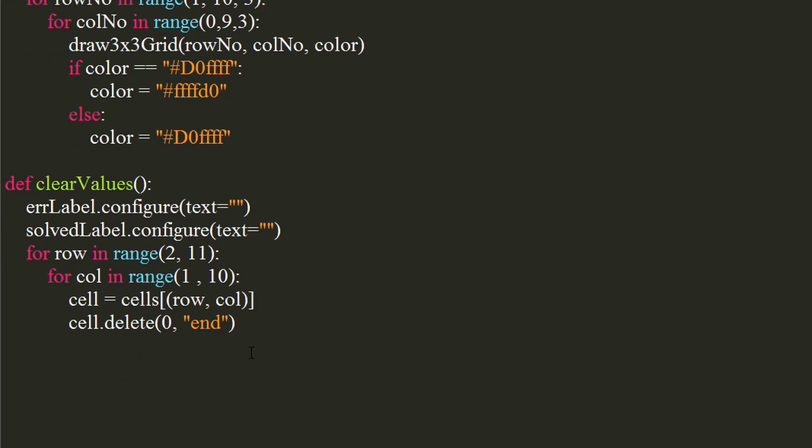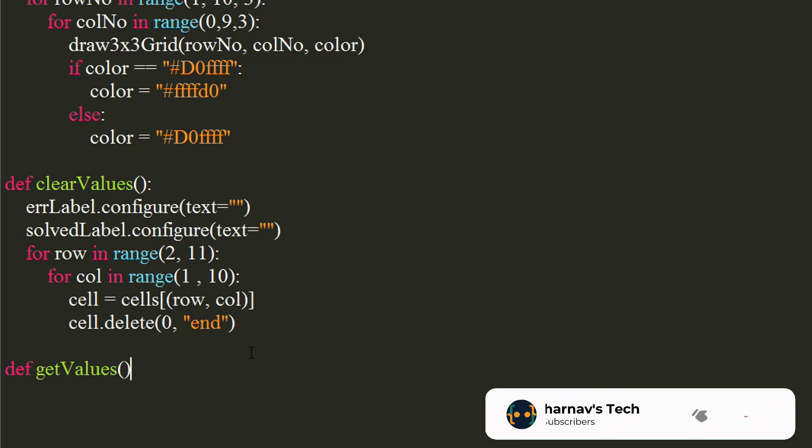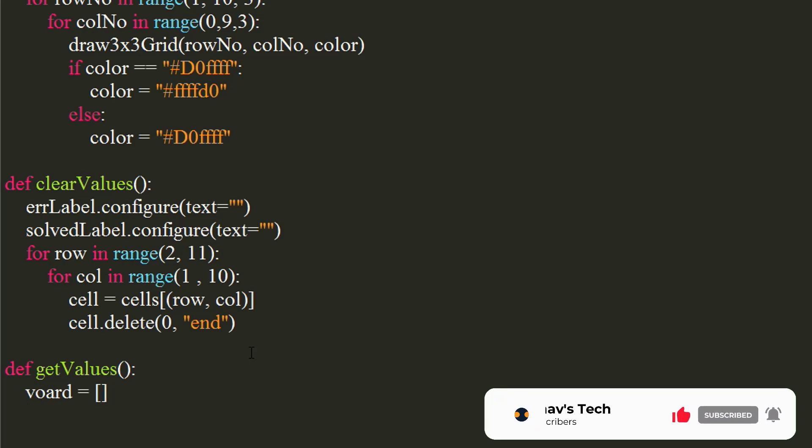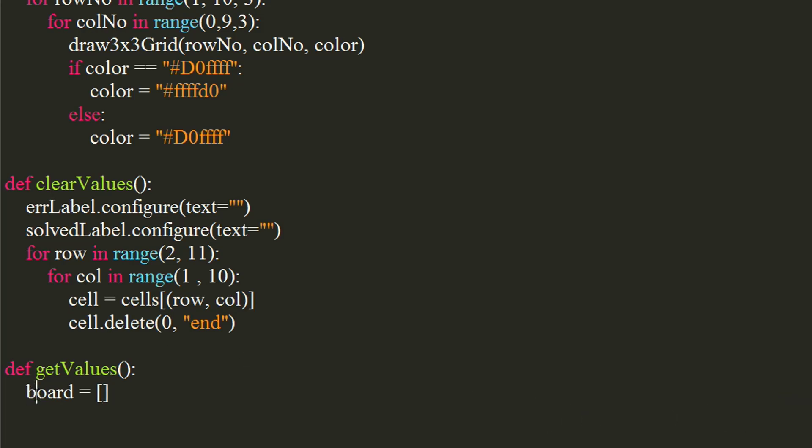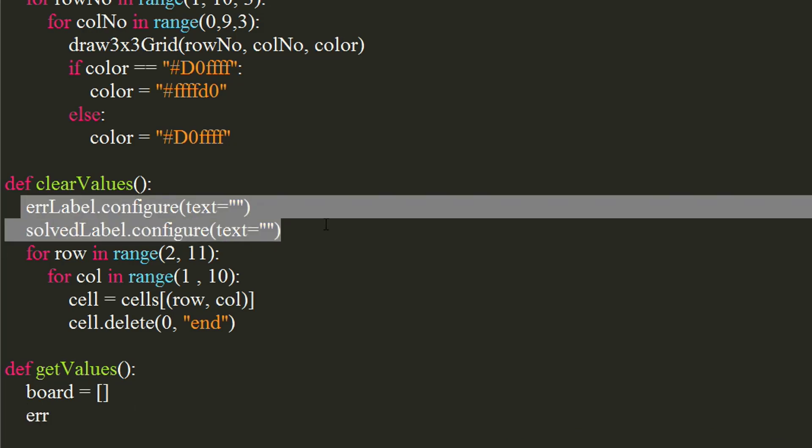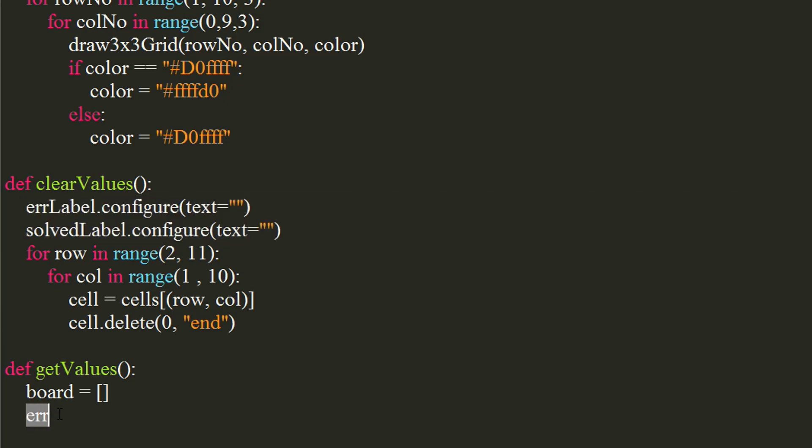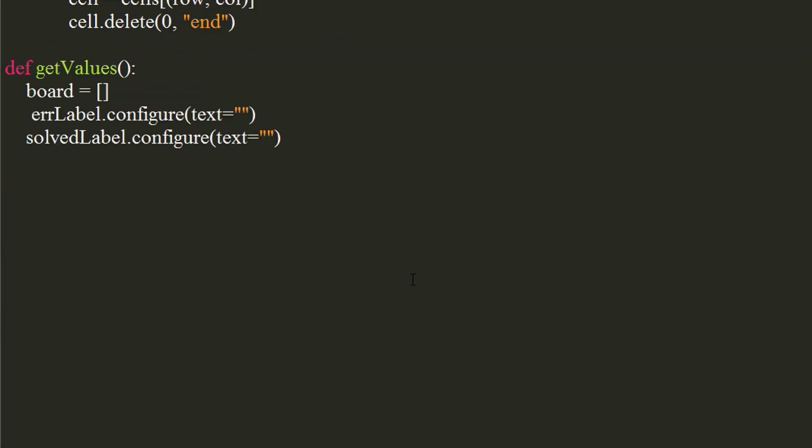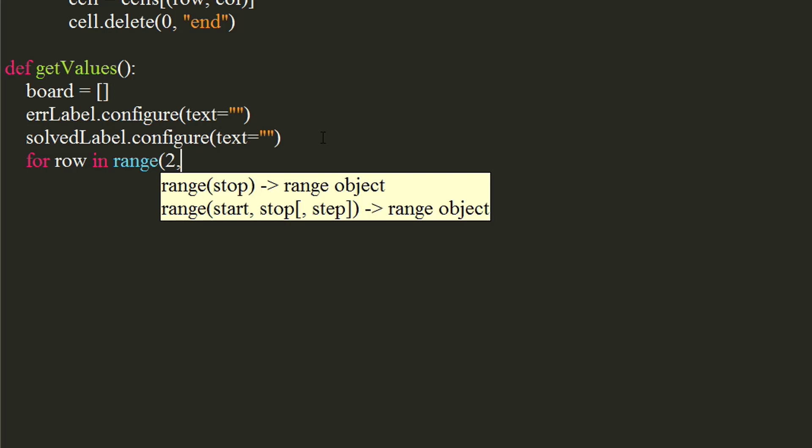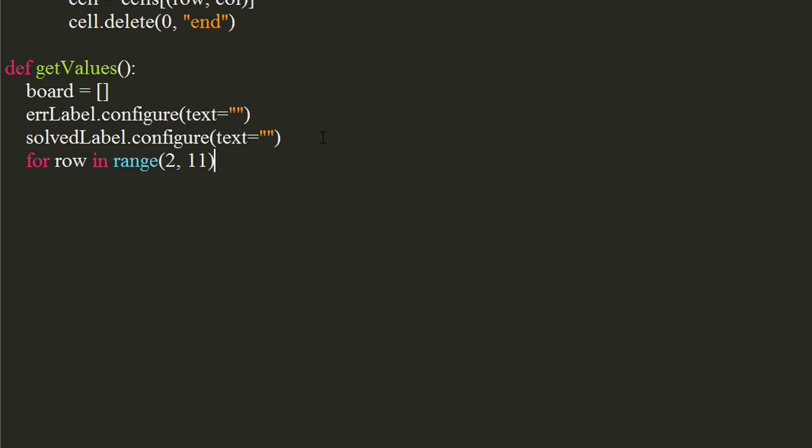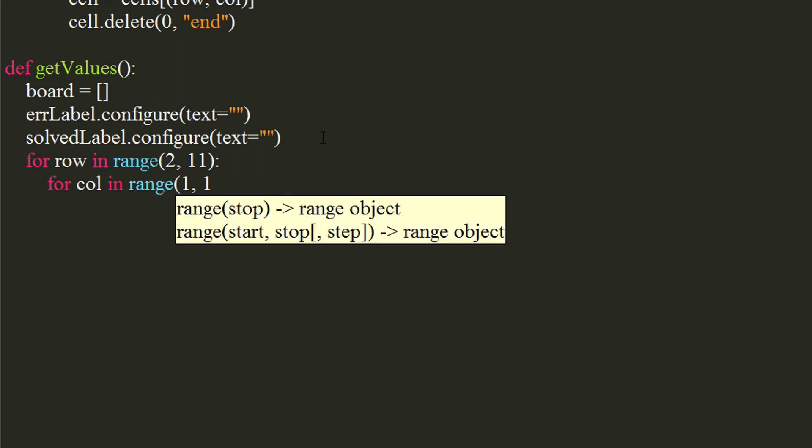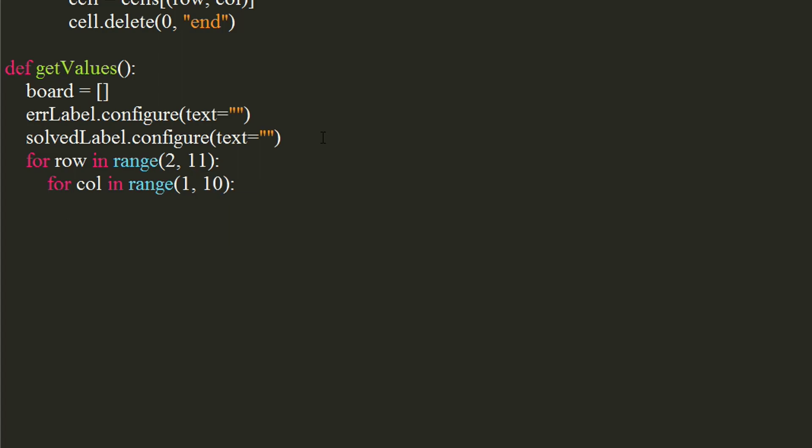Let's write the get values function. Declare an empty list where we will store the values for each cell for each row. Again clear the labels to clear any text in them, if any. Let's use a for loop to iterate over range 2,11, which will be the rows. Now, use another for loop to iterate over range 1,10, which will be the columns.